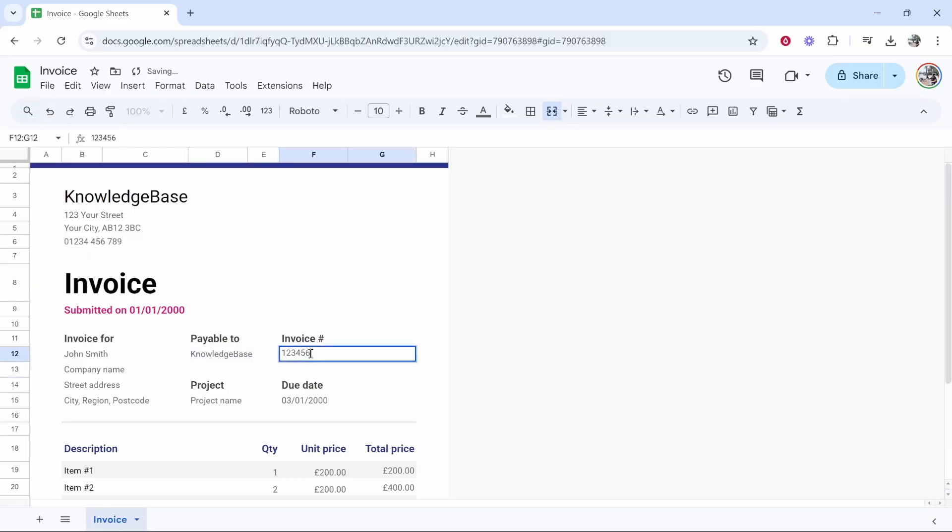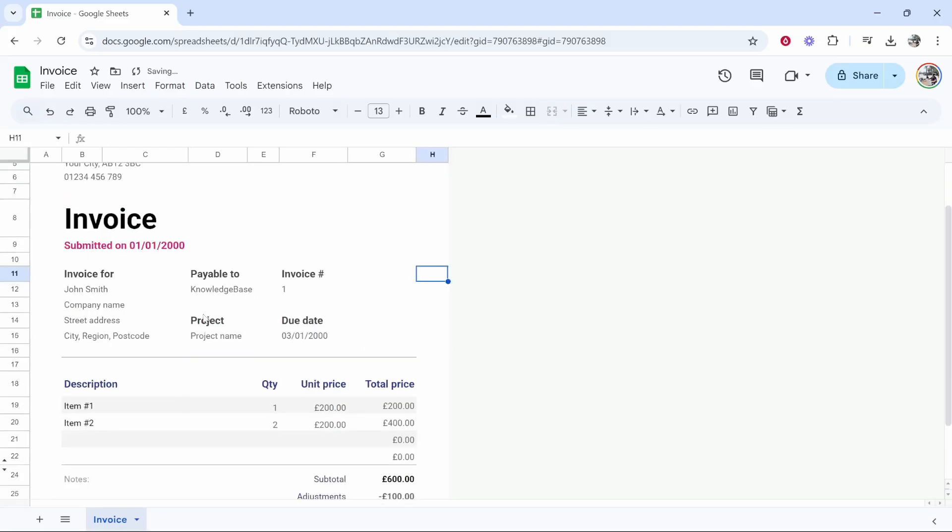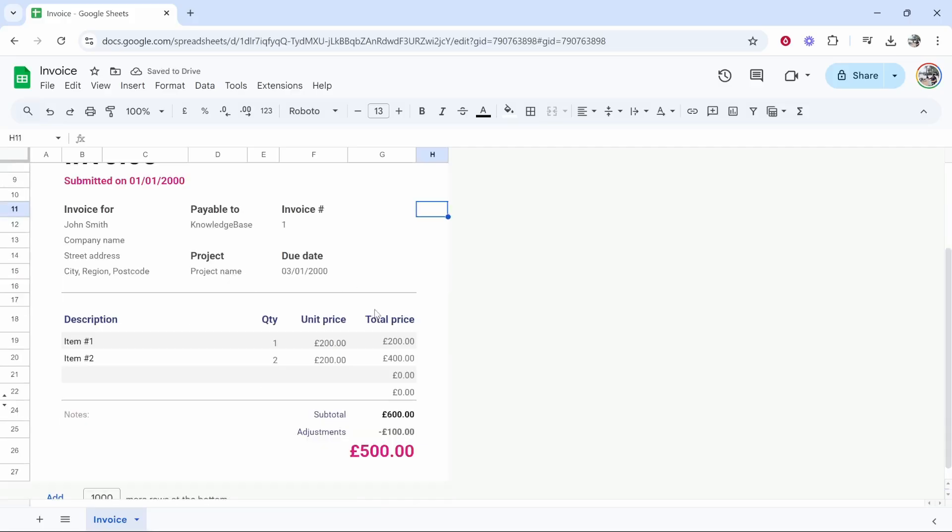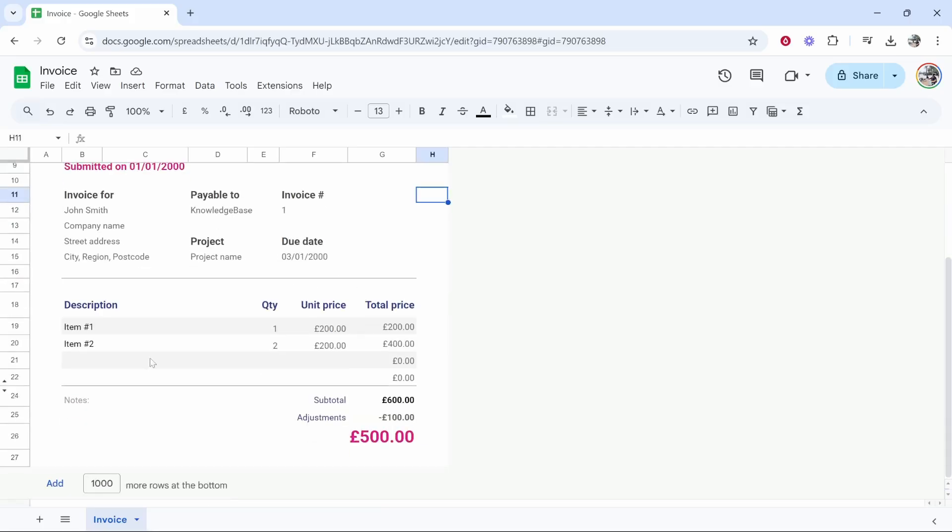Invoice number we'll change that to one and you can go ahead and change all of this other stuff as well. The due date I would put the due date here as well and maybe in the notes you can put payable within seven days or something like that.